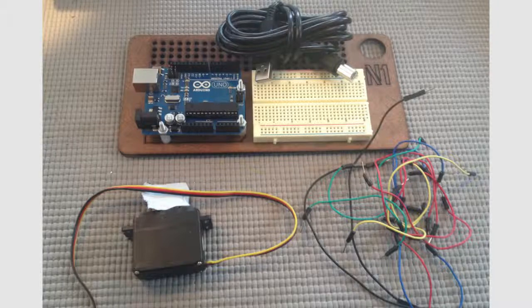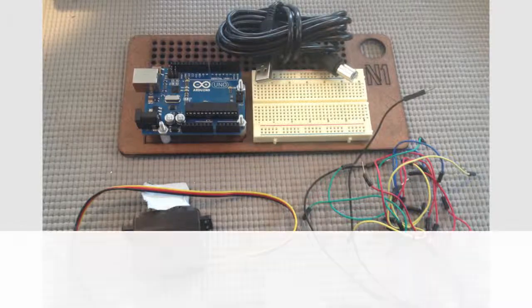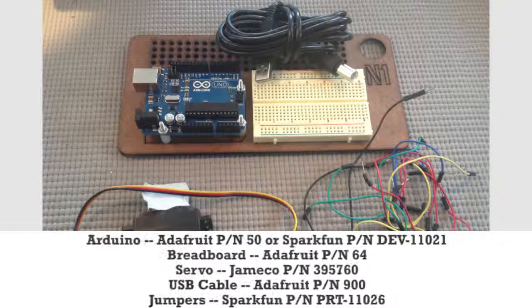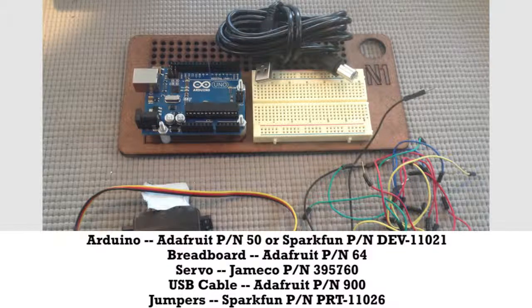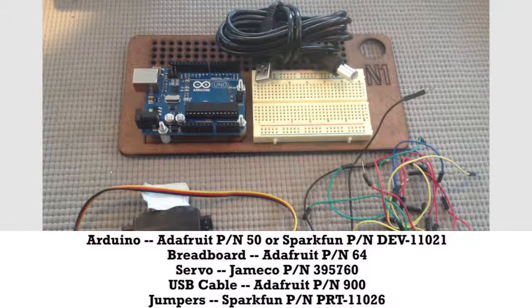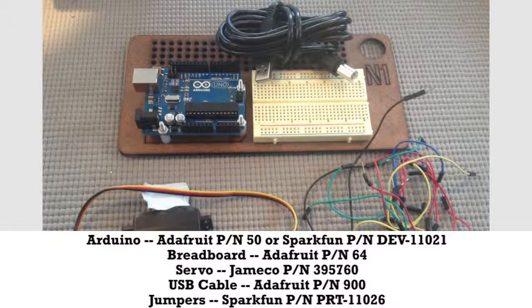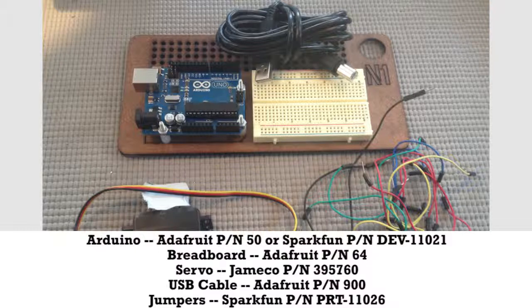We're going to use an Arduino, a breadboard, an HS322HD servo made by Hitec, and some jumpers. If you want to use a different servo, it will probably work just as well.